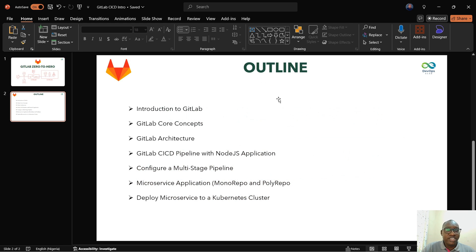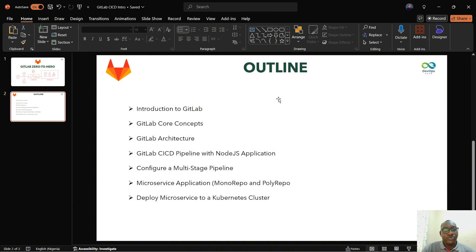In this course, we'll start with a brief introduction to GitLab, then look at some core concepts and the GitLab architecture. From there, we'll get hands-on — we're going to be building a pipeline that leverages a Node.js application, or any application really. It doesn't have to be Node.js; it could be a PHP application. We need an application to test the different aspects of GitLab CI/CD.